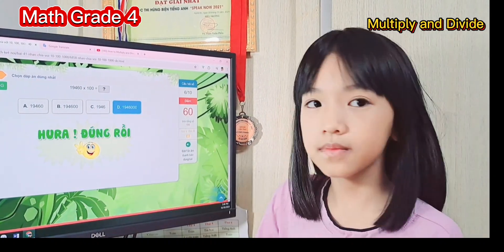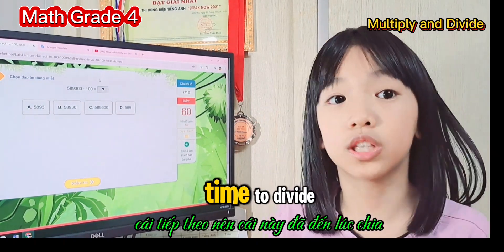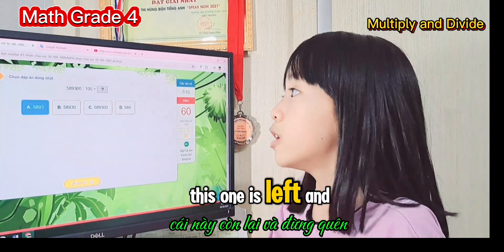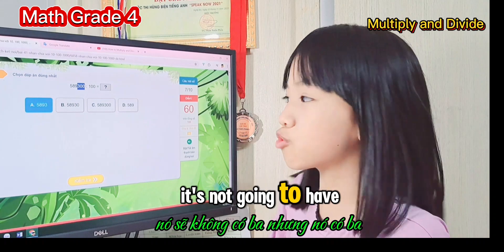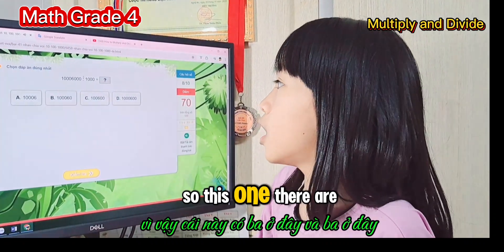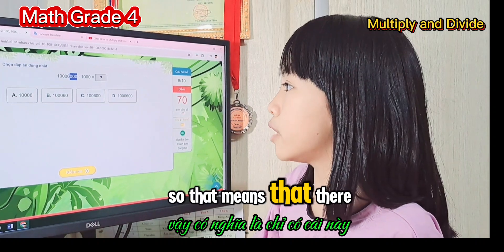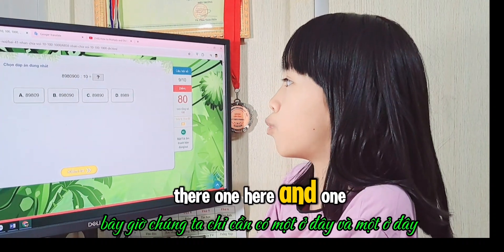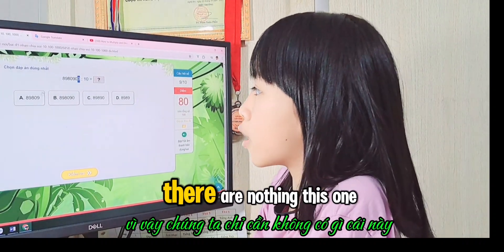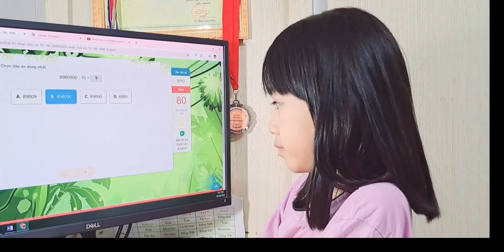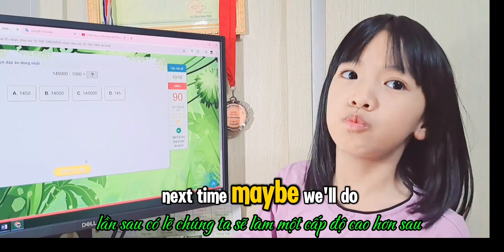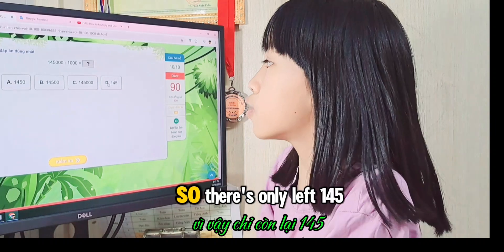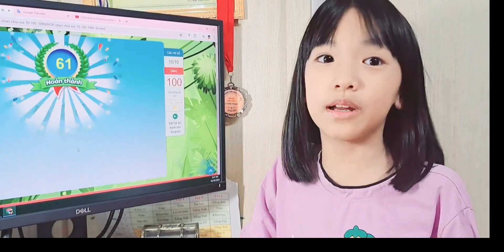Now it's time to divide. This one has two zeros on both sides, so we erase two zeros and one number is left. The next one has three zeros on both sides — three and three — so we erase three zeros and get the answer. Then this one has one and one, so we erase one zero each side. We're getting really good at this!